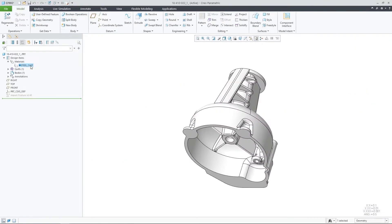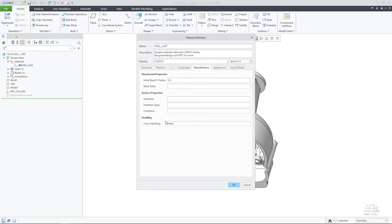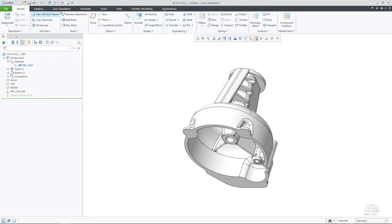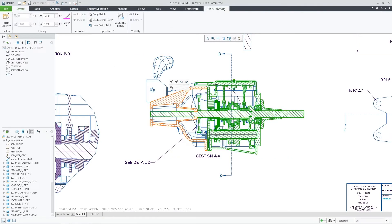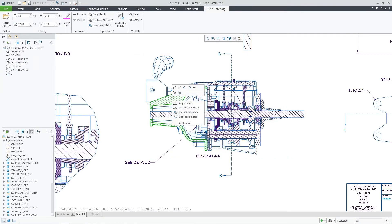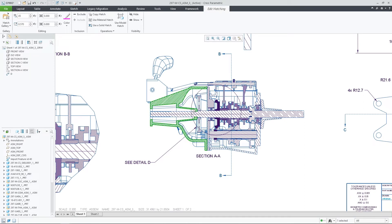In the case that the material is applied to the model and a cross-hatching was defined for it, you can leverage this information and apply the material hatching as the hatching pattern in your model or drawing.